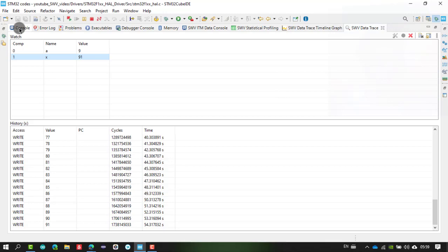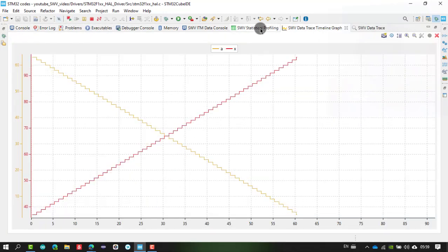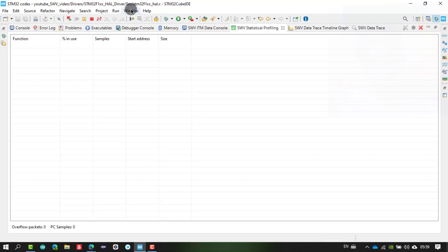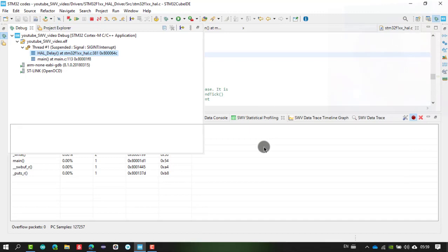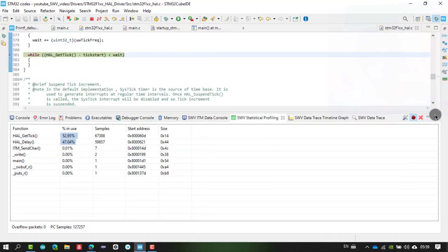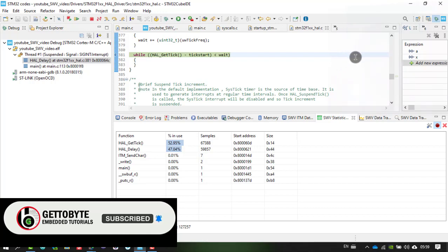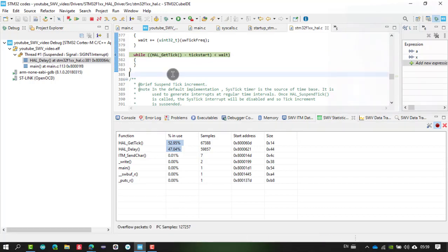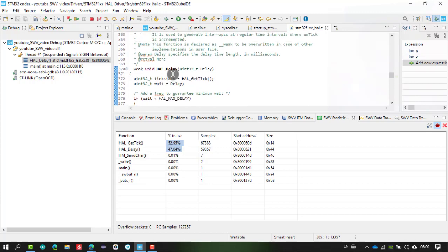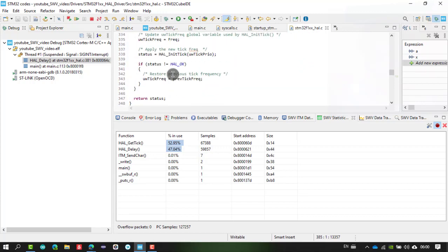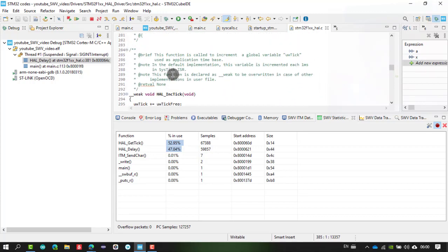I hope you now understand these trace features — statistical profiling, live expressions, data trace, and ITM printf. These are very powerful features available for debugging STM32-based ARM microcontrollers. That's it for this video. In the next video, we will explore more advanced debug and trace features for STM32 ARM-based microcontrollers.